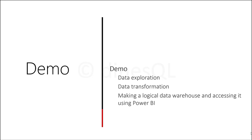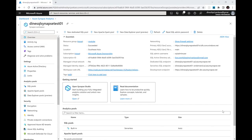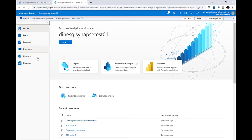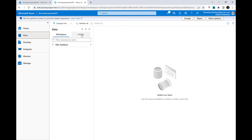Now let's do the demonstrations. I'll go through all three use cases and show how to use serverless SQL pool. I've already created a Synapse workspace called SQL Synapse Test 01, logged into Azure, and opened my Synapse workspace. I'll click the Open button to open Synapse Studio. Let me go into Data and then the Linked tab.